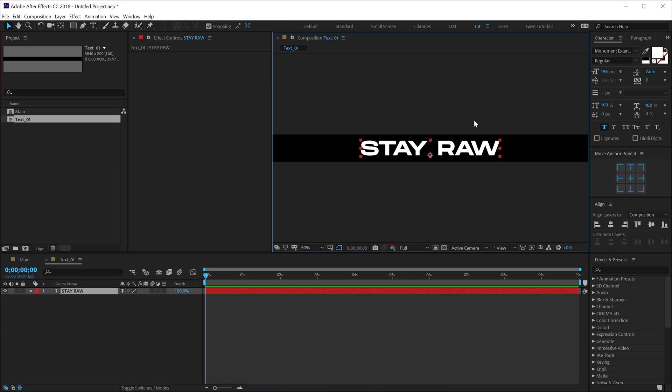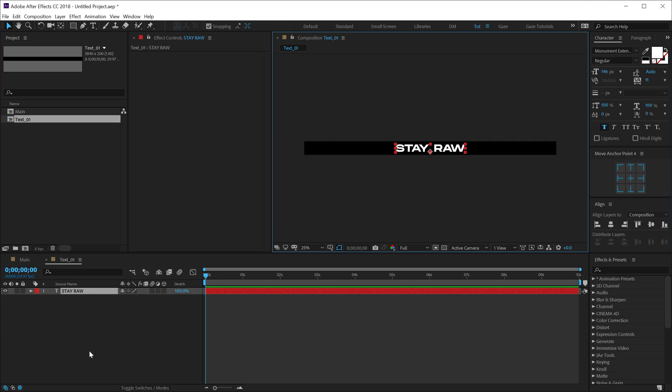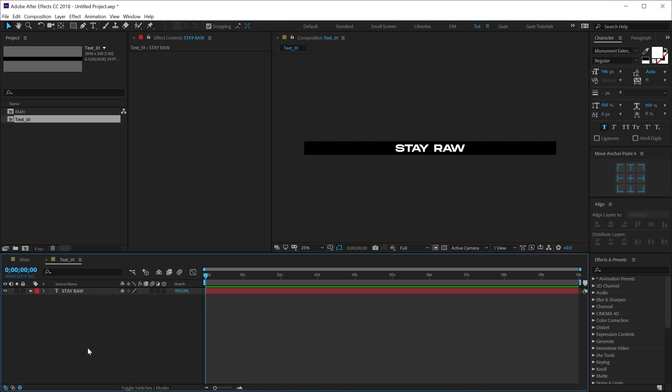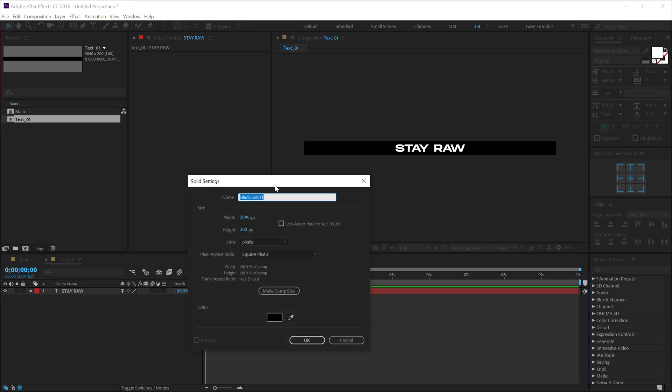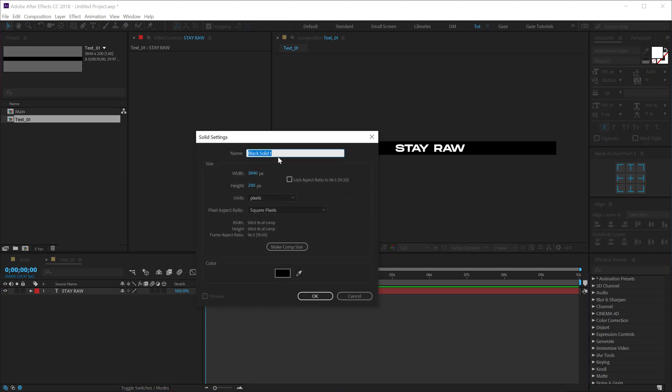And by the way, you can download the complete project file for absolutely free into the description. So let's hit Ctrl+Y to create a new solid, call this BG for background, hit OK, let's put this at the back.